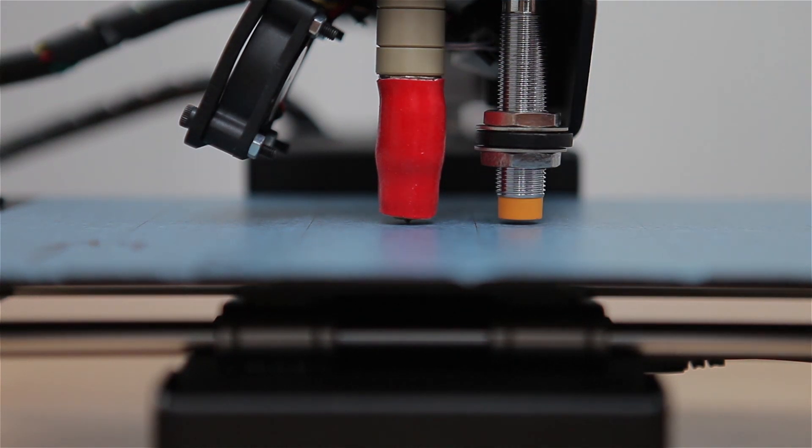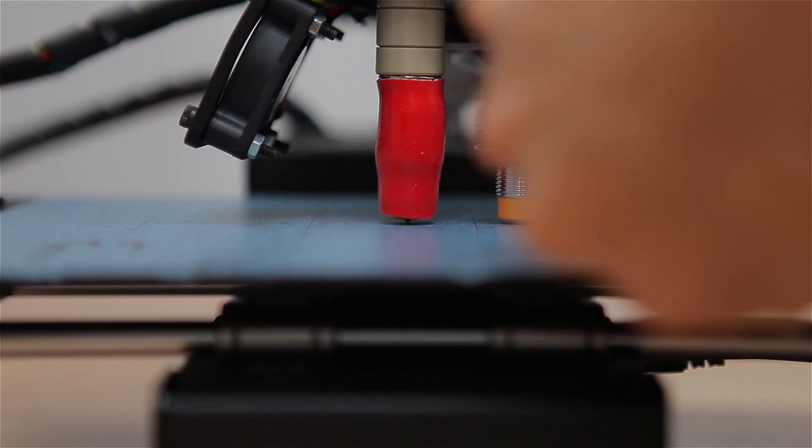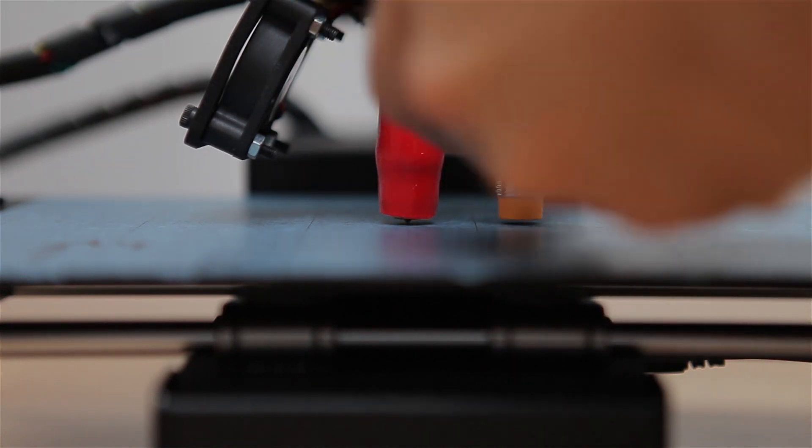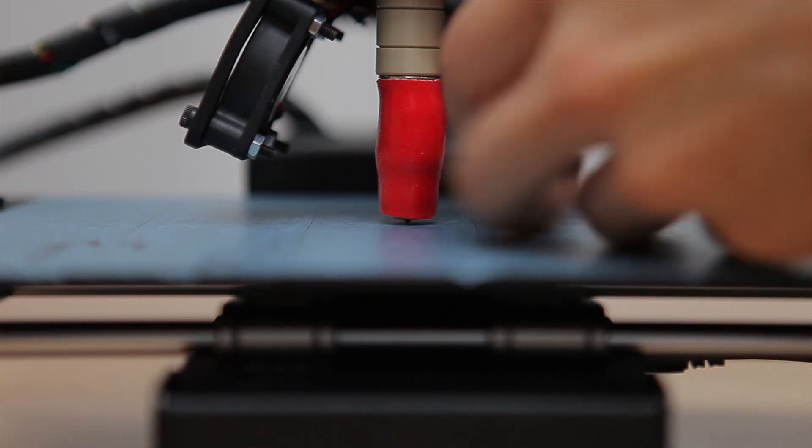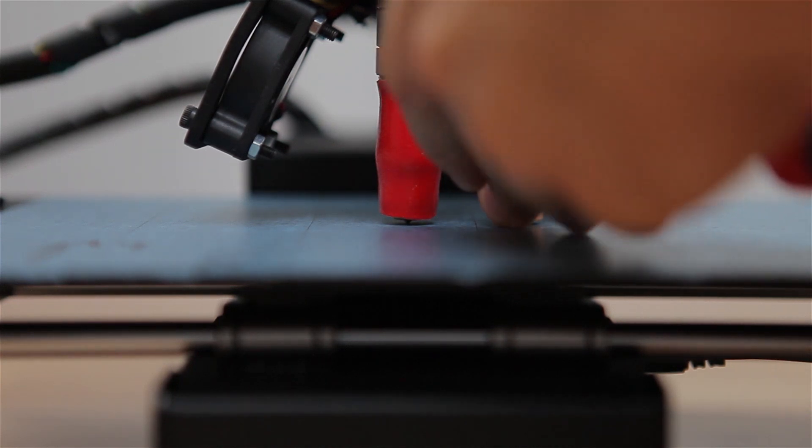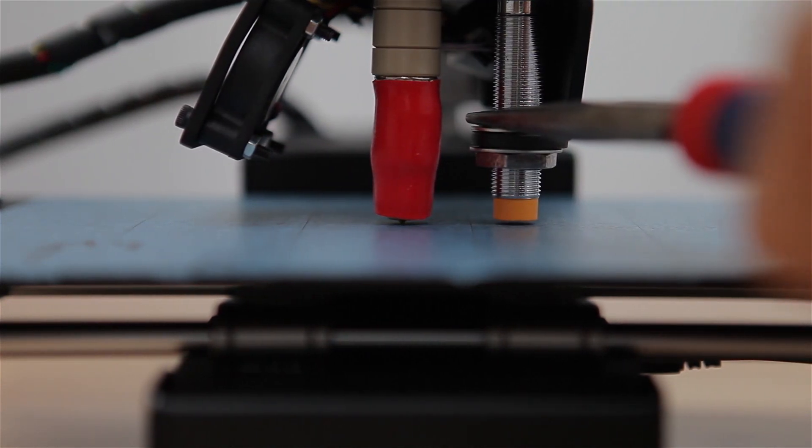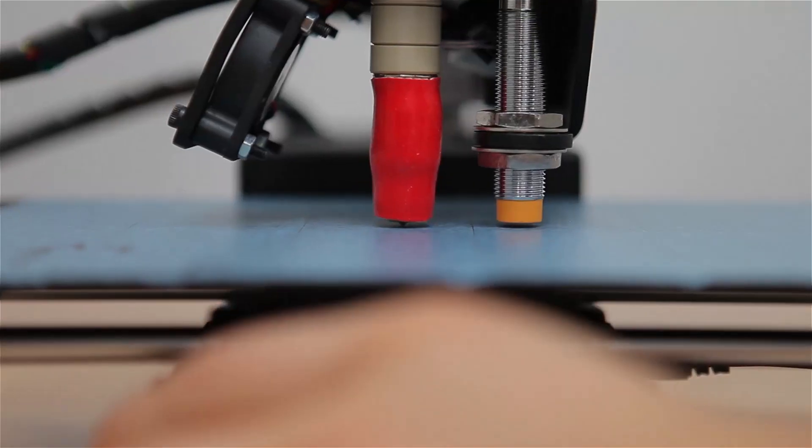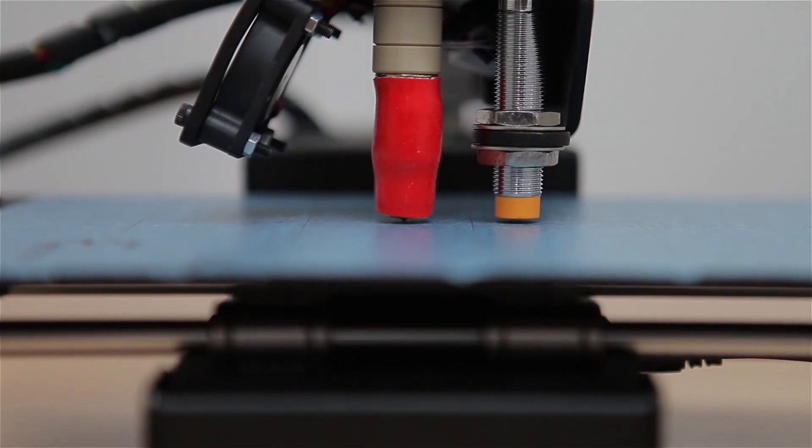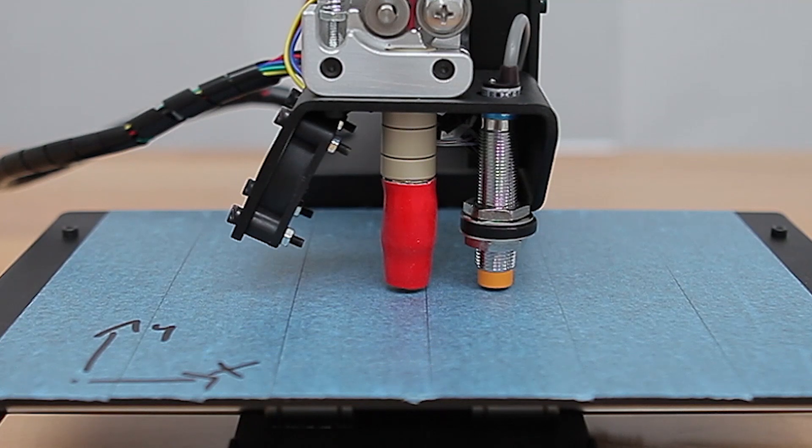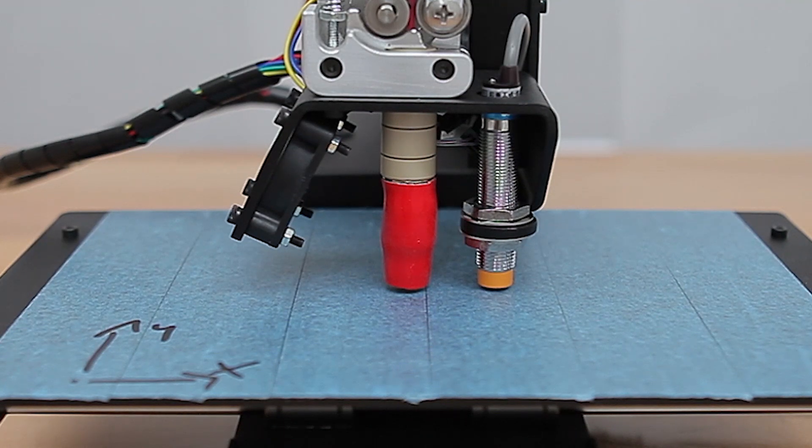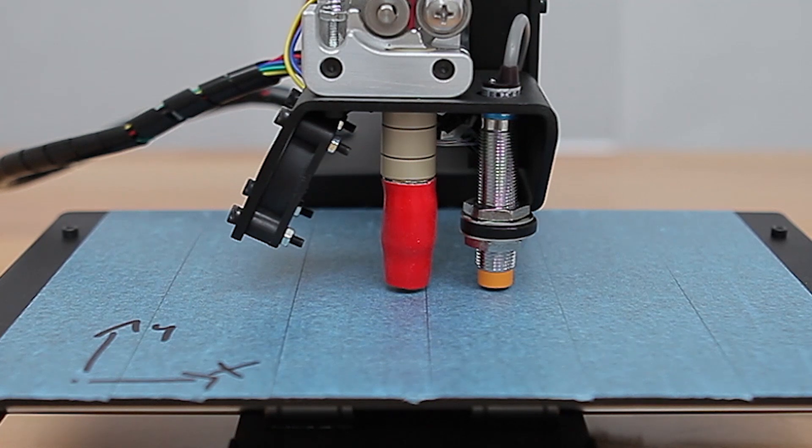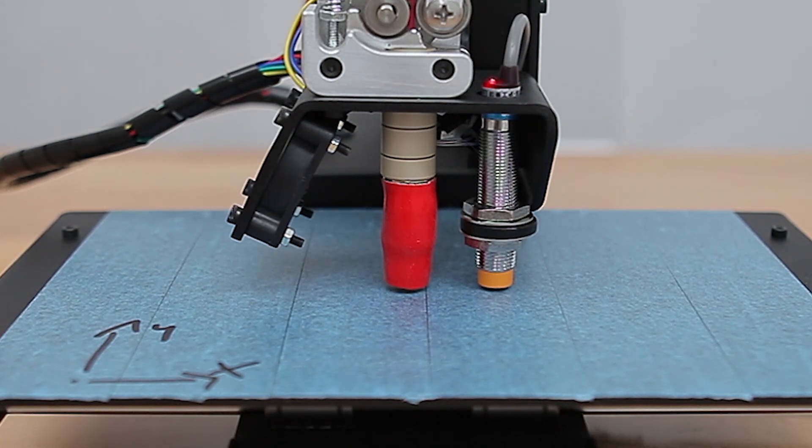You can then tighten down the Z sensor either with needle nose pliers or with the included wooden wrenches if those fit over the nuts. Mine didn't, so that's why I'm using the pliers here. Either way, when you turn on the printer, or if you had it turned on the whole time, the LED on top of the Z sensor should now light up. If it doesn't, you'll need to lower it a bit further.